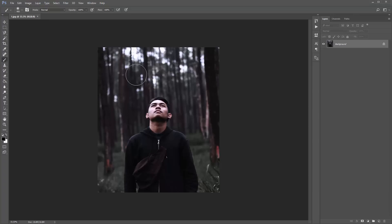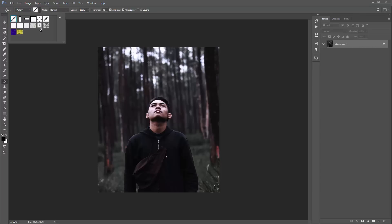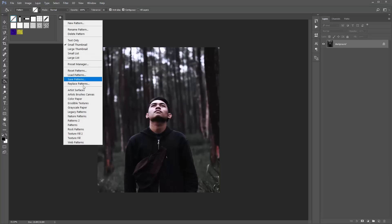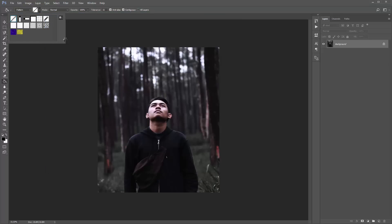Now we need to load the patterns included in the download. Hit G or go to your tools and click down to the paint bucket tool. Move up to the top and you'll see a drop-down menu — yours by default might be set to foreground. Click on that and access patterns here. Click on Pattern, then click on this arrow to reveal the current patterns you have loaded. You can either load the dimension patterns into this stack or replace them. Click this icon and go to Replace Patterns, then select the dimension patterns .pat file.